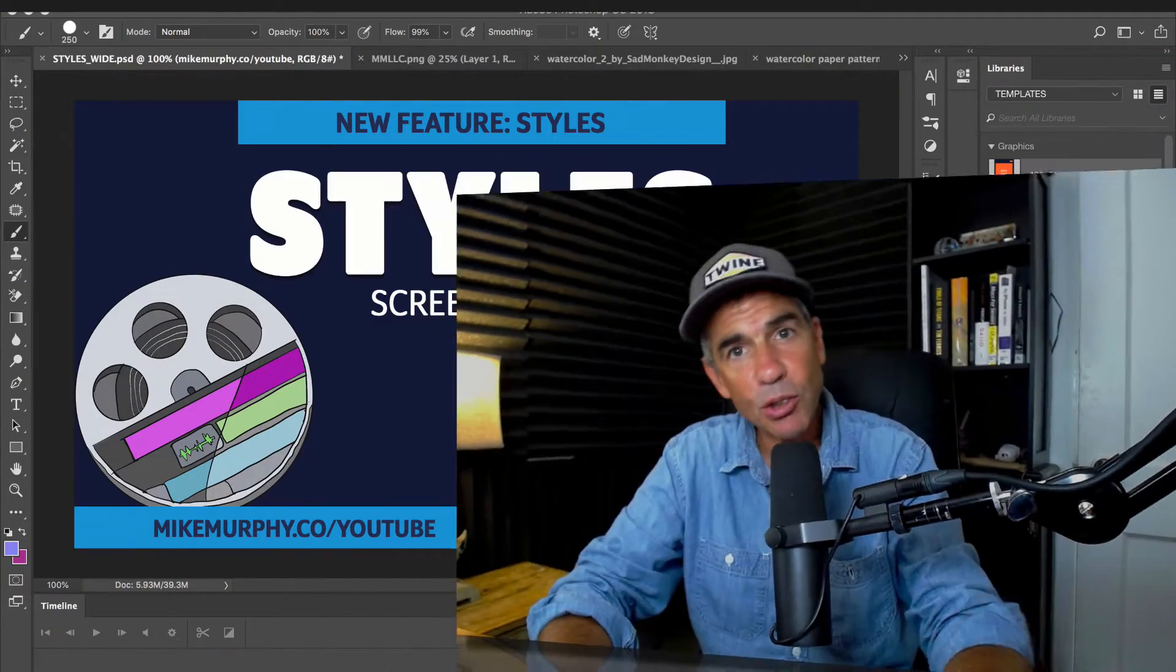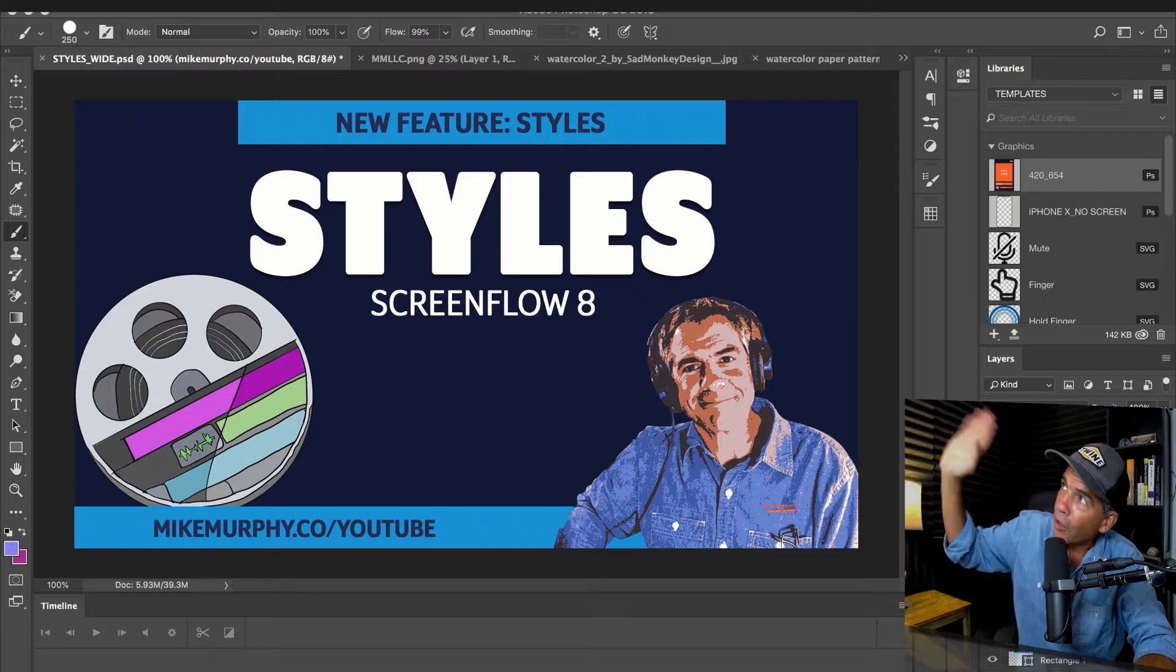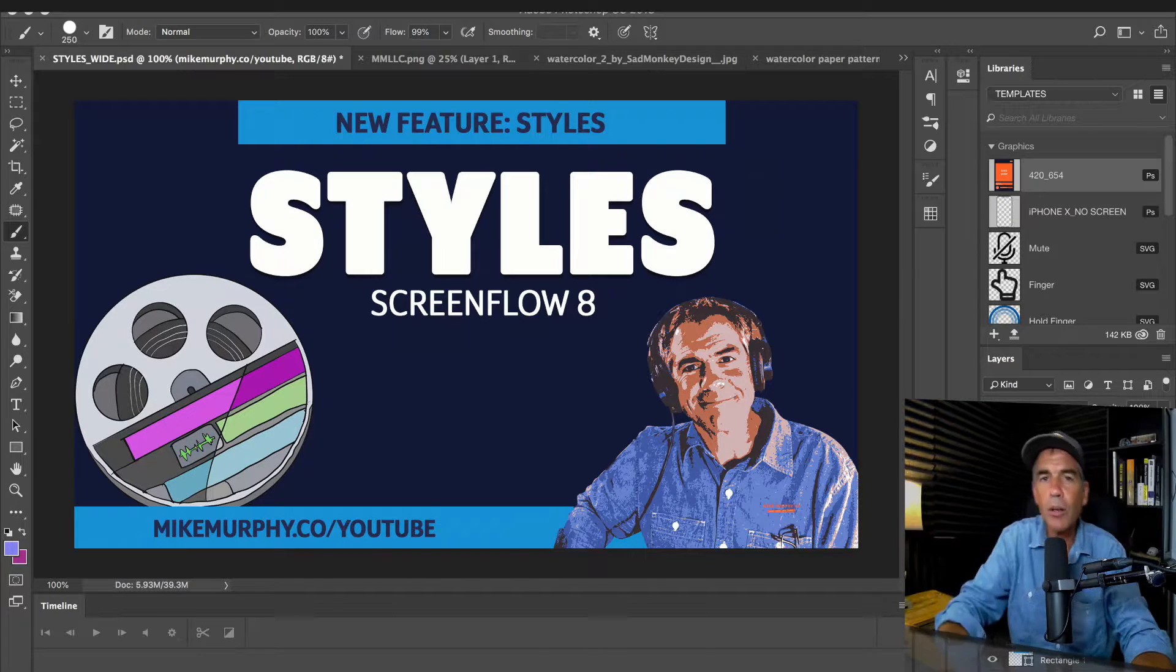Here is an example of a typical video action that I do on a lot of my tutorials. I'll start off in full screen just like you see here using my webcam. Then when I start talking about a program such as Photoshop, I'm going to scroll down here to the corner. Here I am down in the corner.